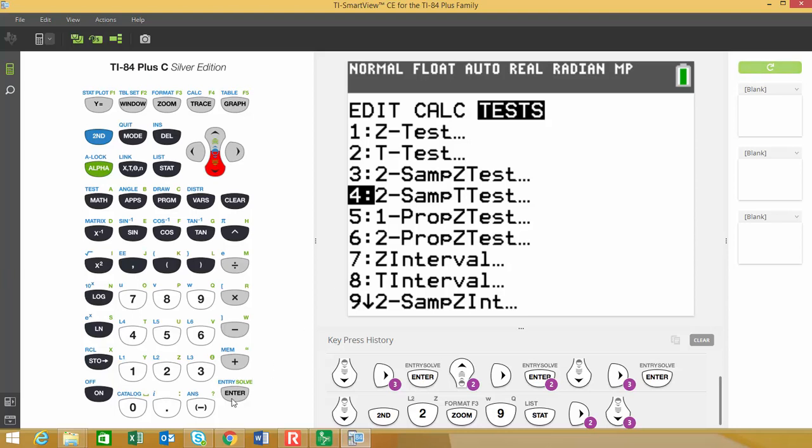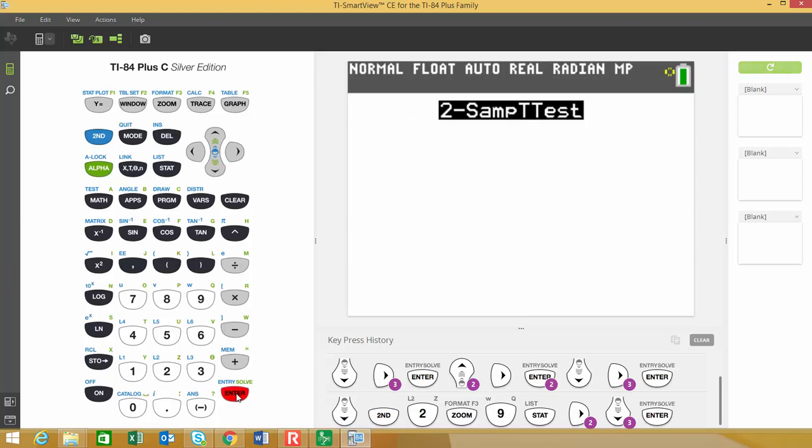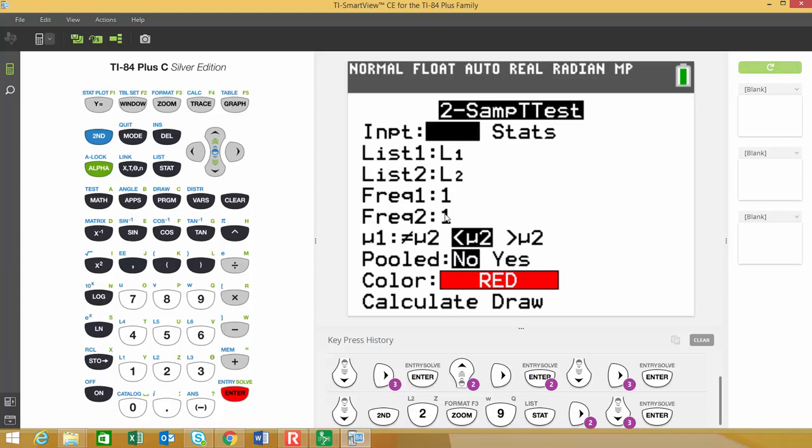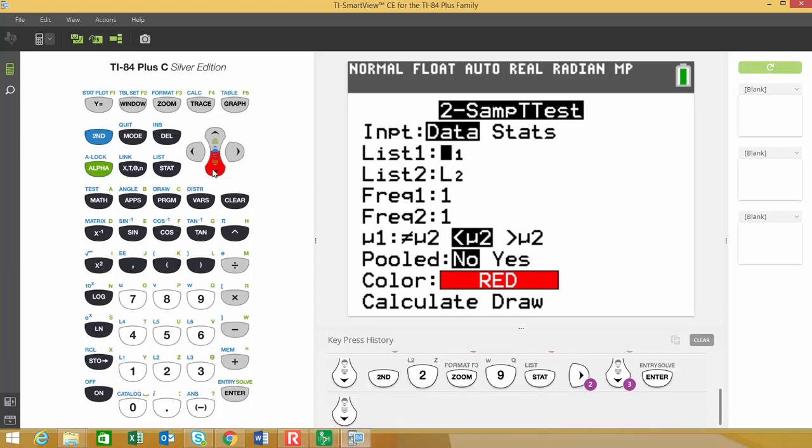And there's a couple different two sample T tests that we can choose from. So I use data. So I'm going to leave data as my option that the data for the males was stored in list one and the data for the females was stored in list two. The frequency for both of those lists is one. And then right down here, this is our alternative hypothesis.